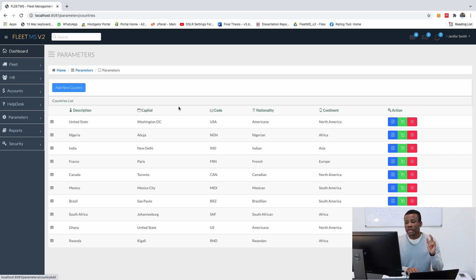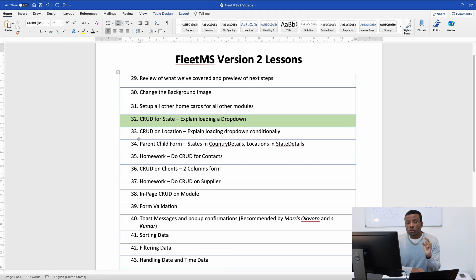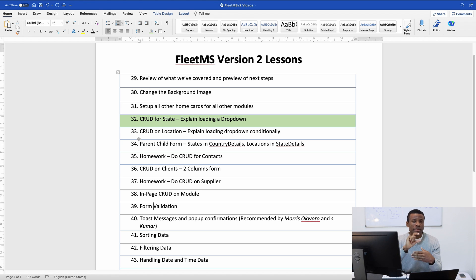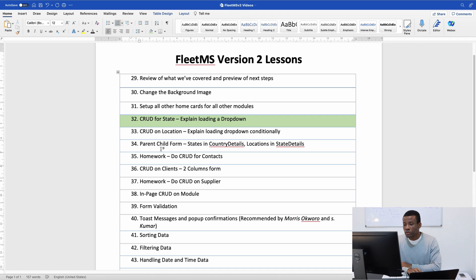We've done CRUD for Country - we can add a new country, edit a country, delete a country, and view the details of a country. We now want to do exactly the same thing for State. One thing I'm going to explain for State is how to load the dropdown when you want to add a new state - you need to select the country where the state belongs. Also, when you open the edit page for a state, it's going to load the dropdown and pre-select the particular country for that particular record.